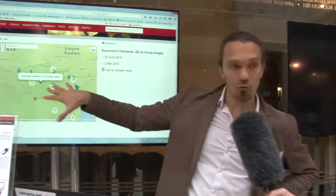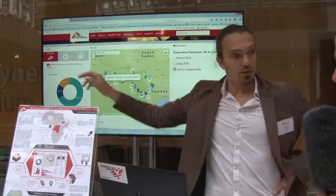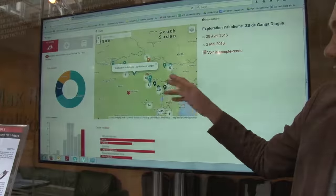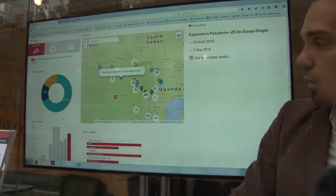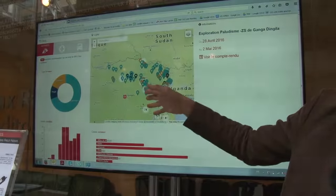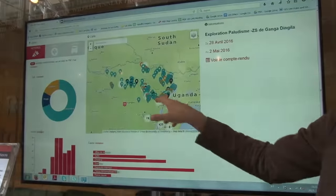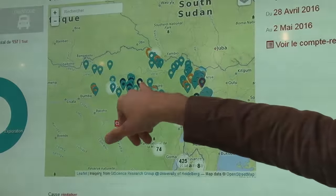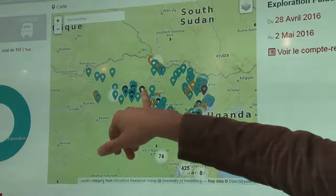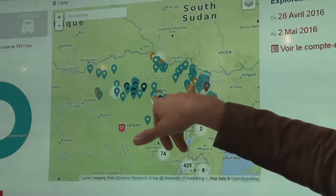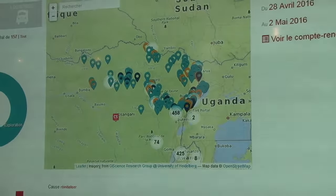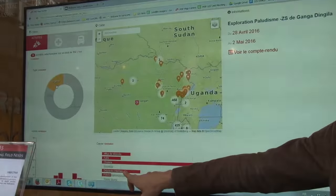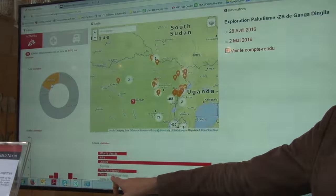We have different types of information displayed. Here you have activities for last year, 2016, but you can display all years from 2003 to now. In clear blue you have explorations, in dark blue the regular or long-term projects, and in yellow the emergency interventions. If you want to display only emergencies, you click on it and see all emergencies by cause — cholera, internal displacement, and hemorrhagic fever.